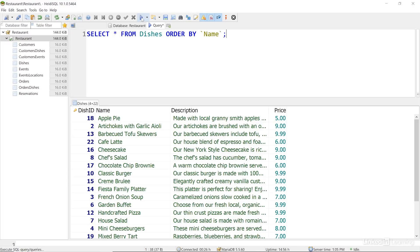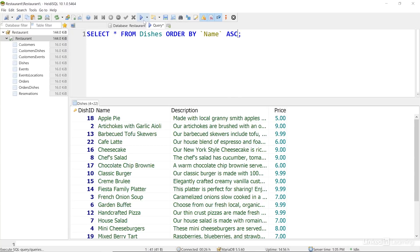Apple pie, artichokes, barbecued tofu skewers, cafe latte, and so on. This sequence, from A to Z, is called ascending. And that's the default. It's represented by ASC. And I can invert the sort order to descending by changing that to DESC.